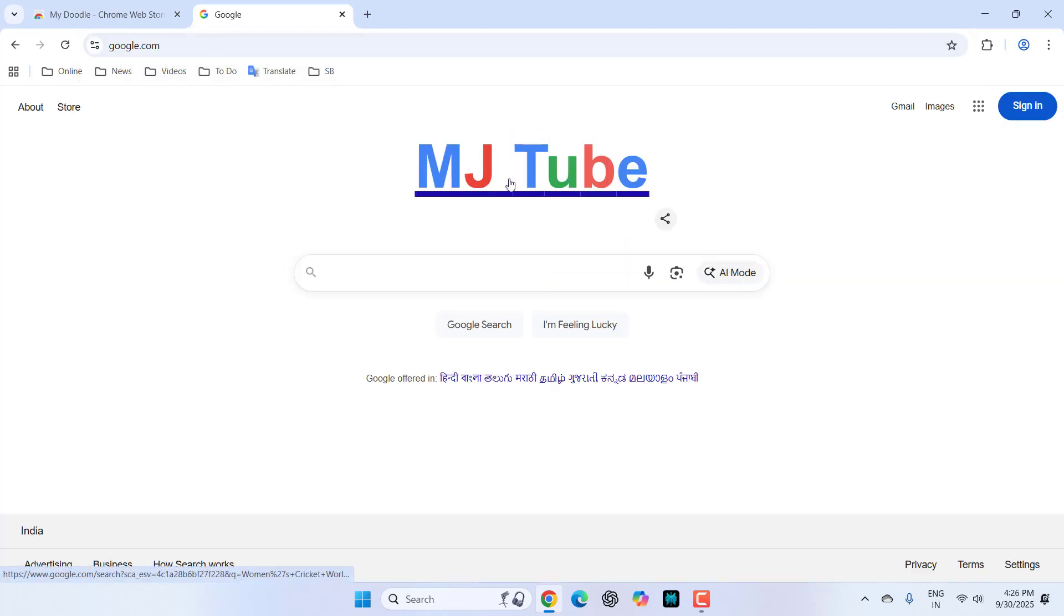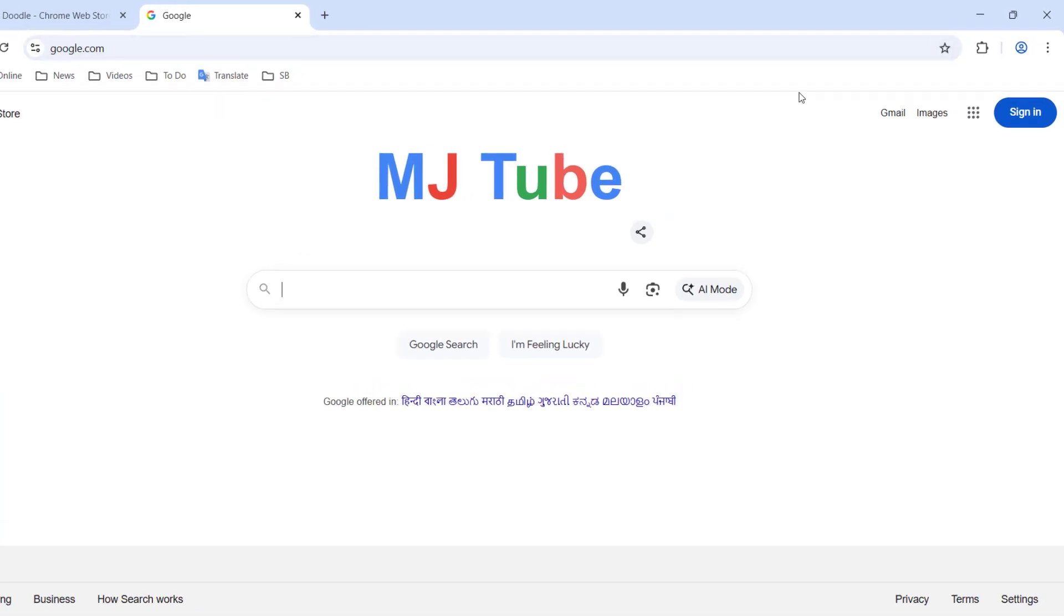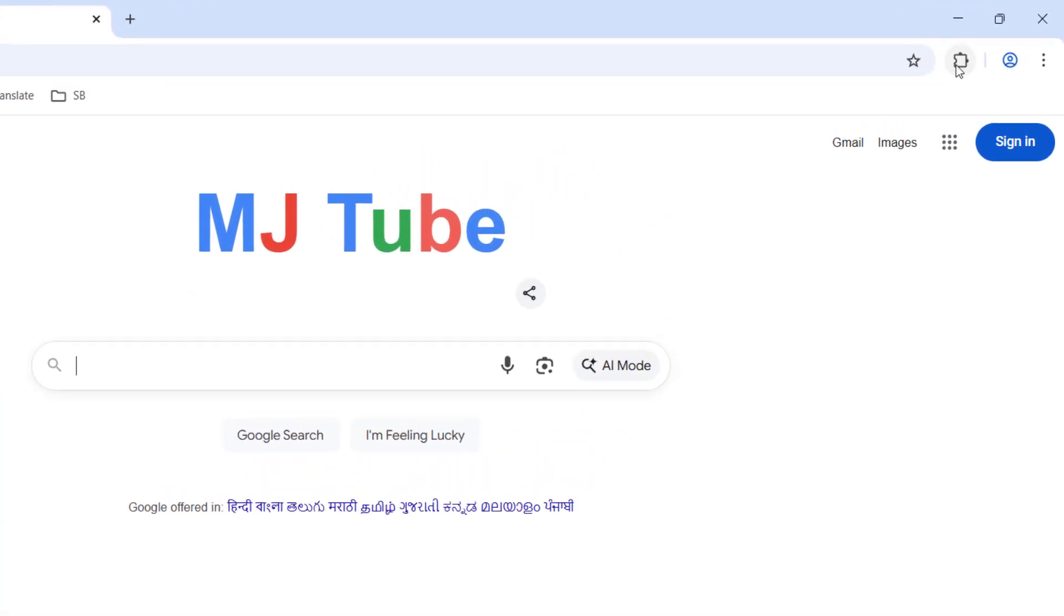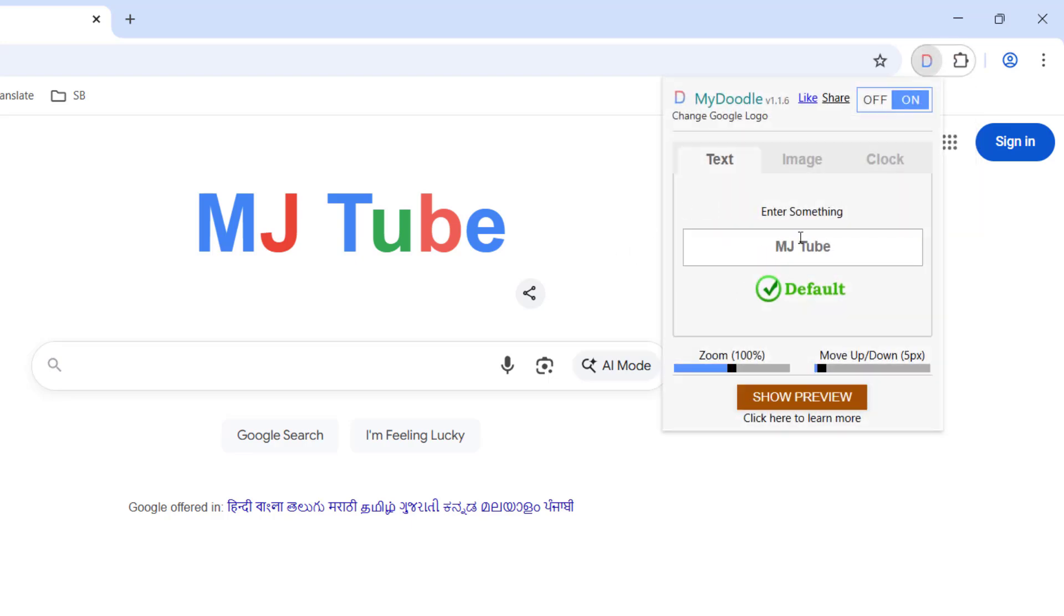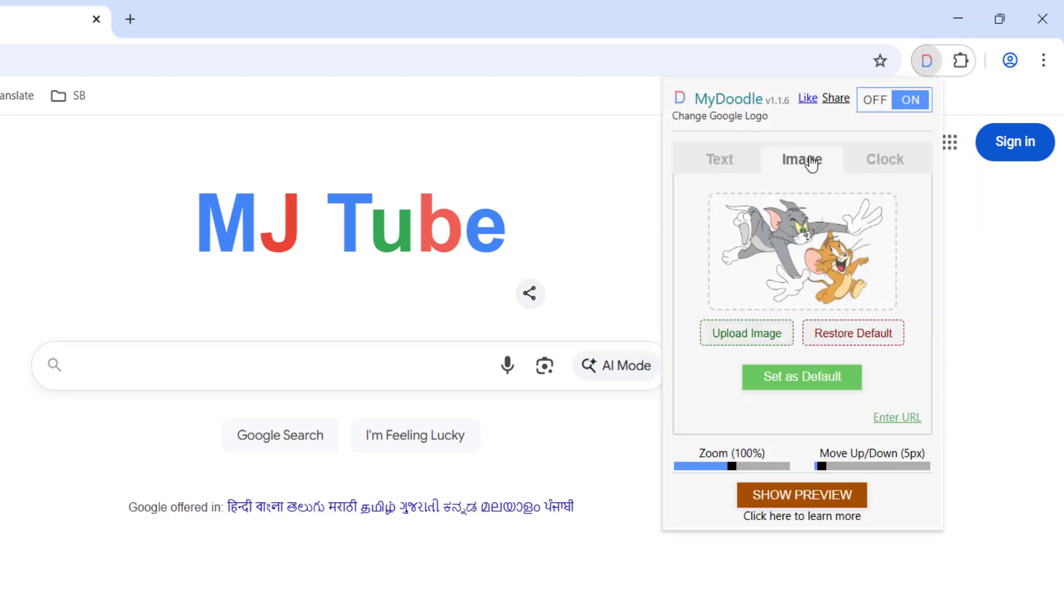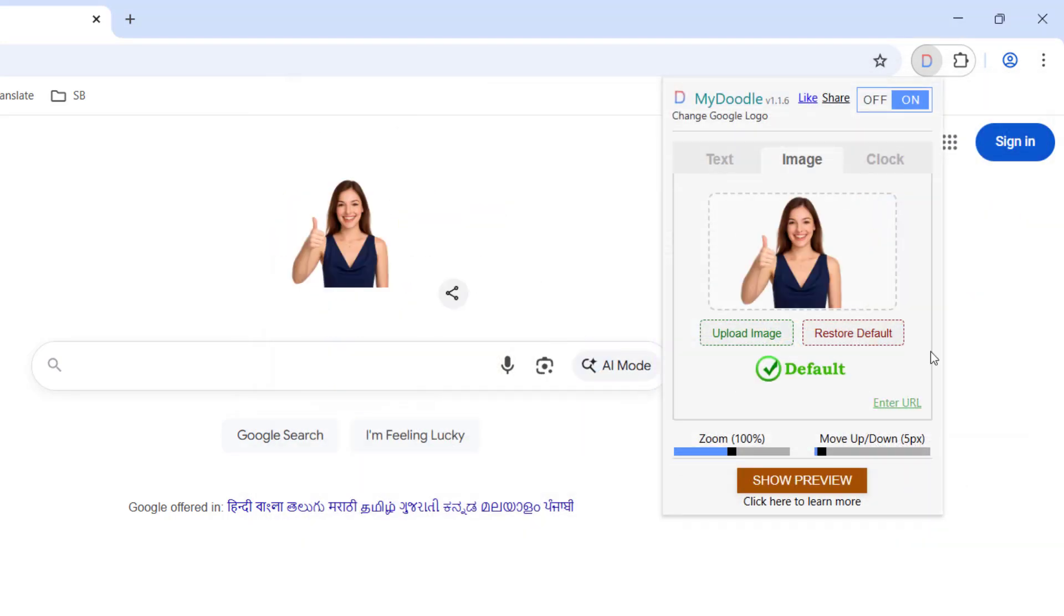Yeah, it's so simple. And if you want to add a picture, just go to your extension, select 'My Doodle', and here go to 'Image'. And from here you can select your image like this, or if you want you can easily enter your online image also.